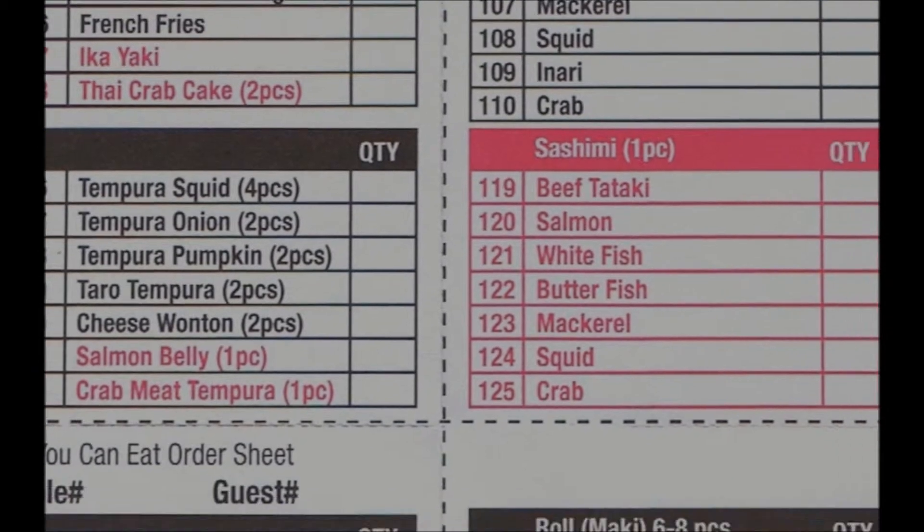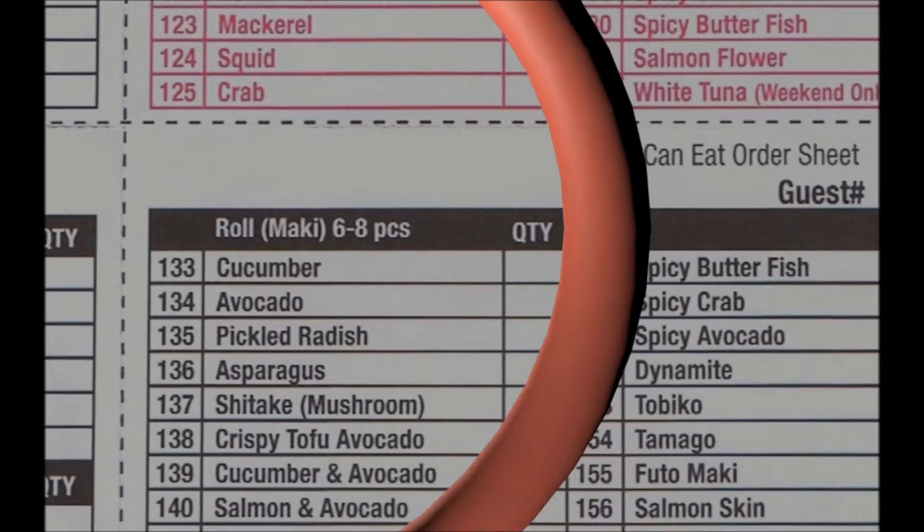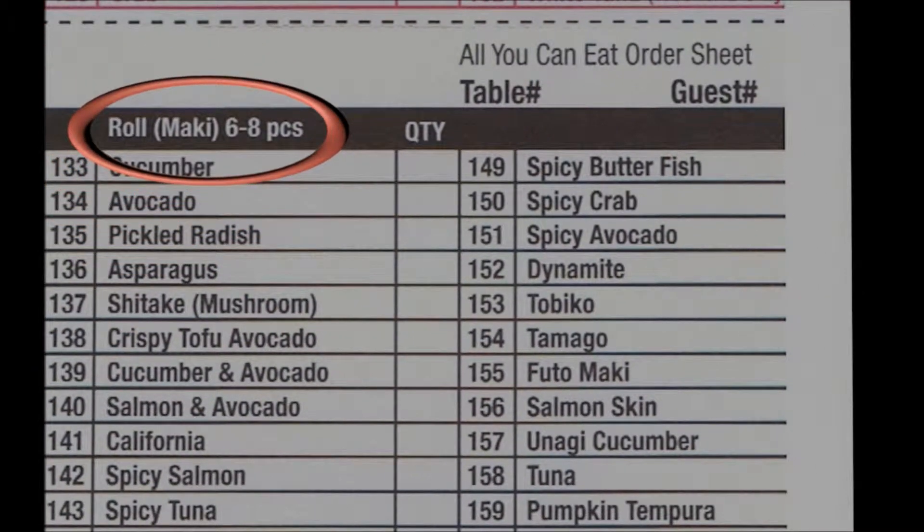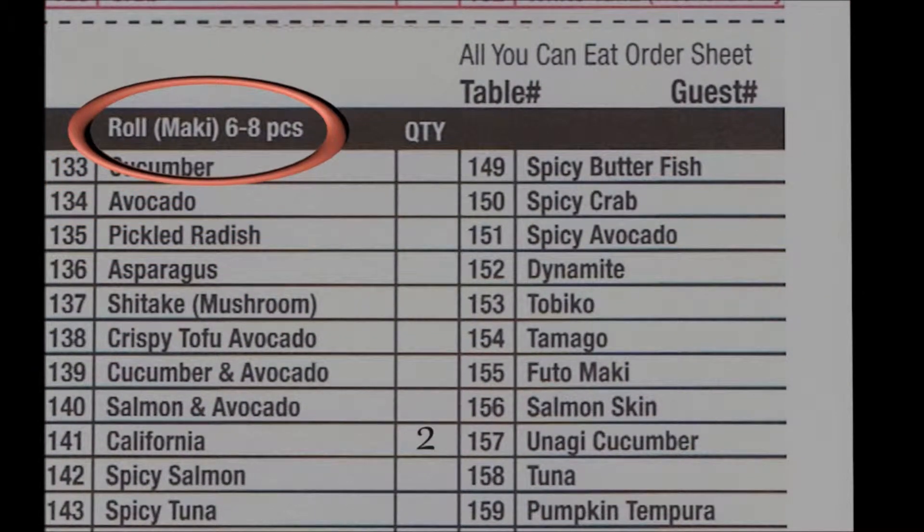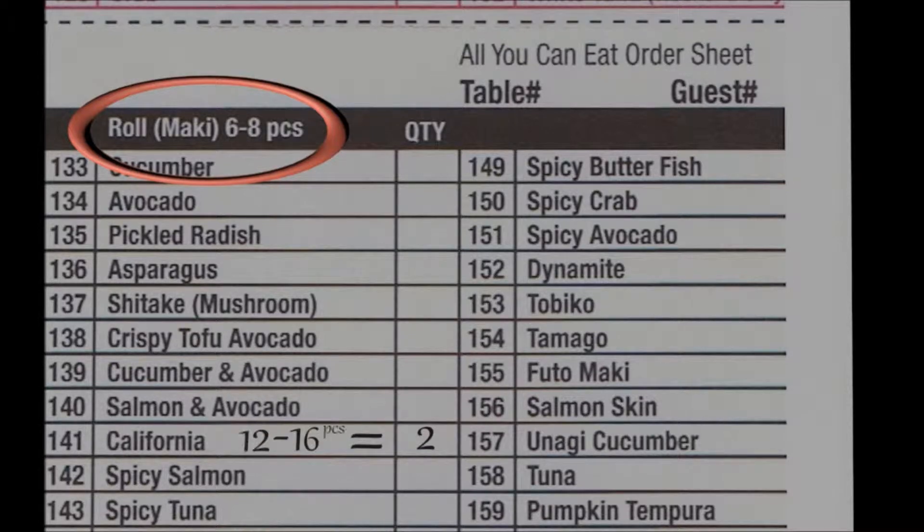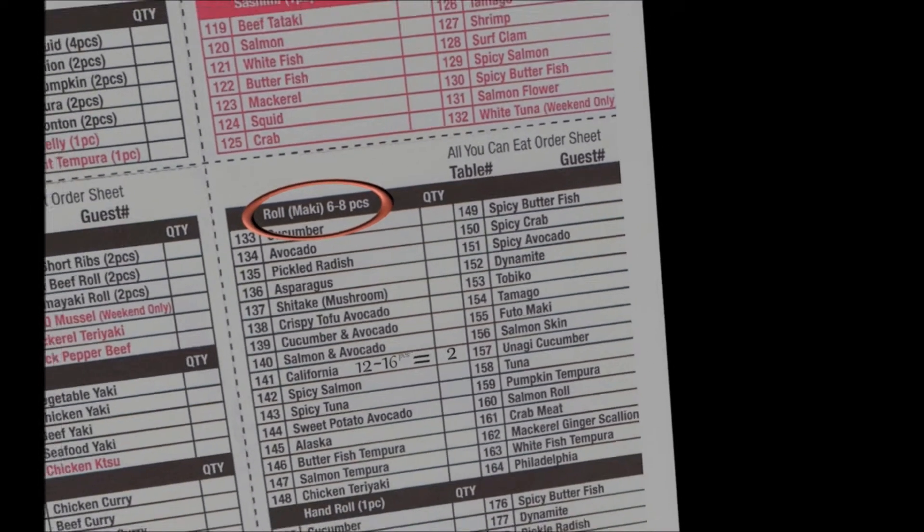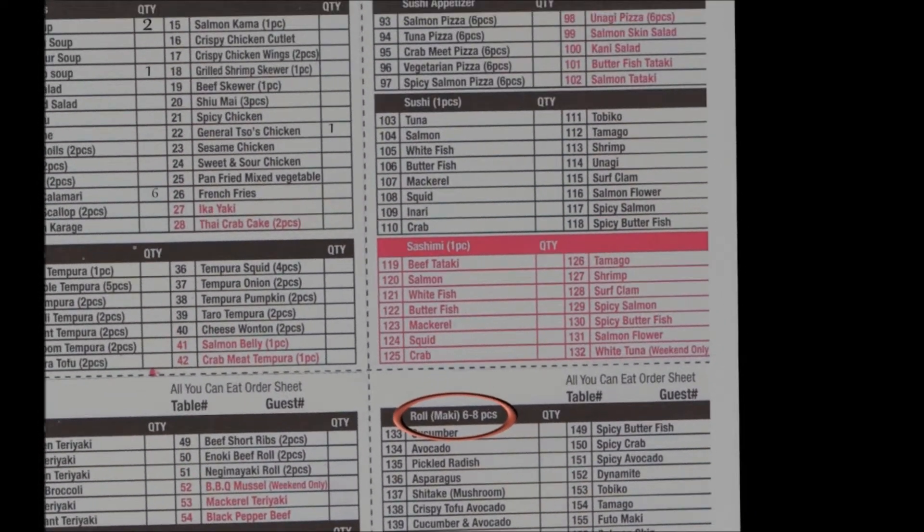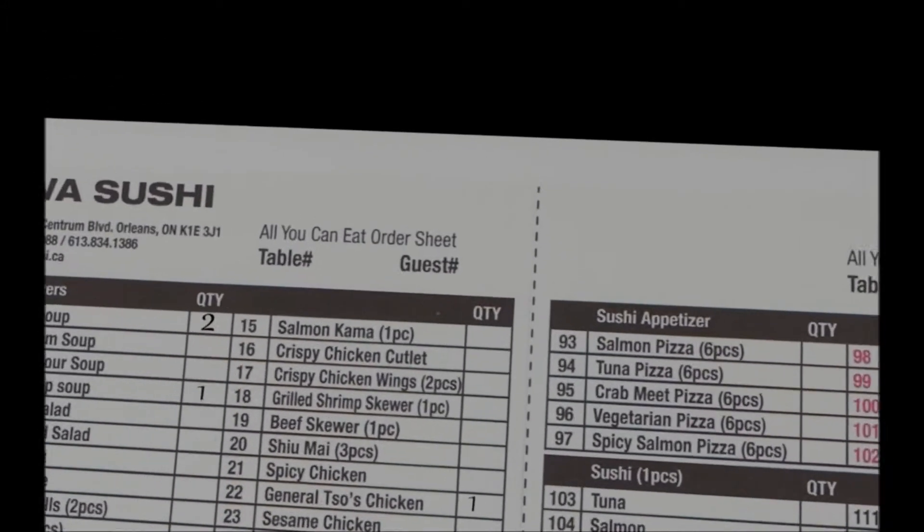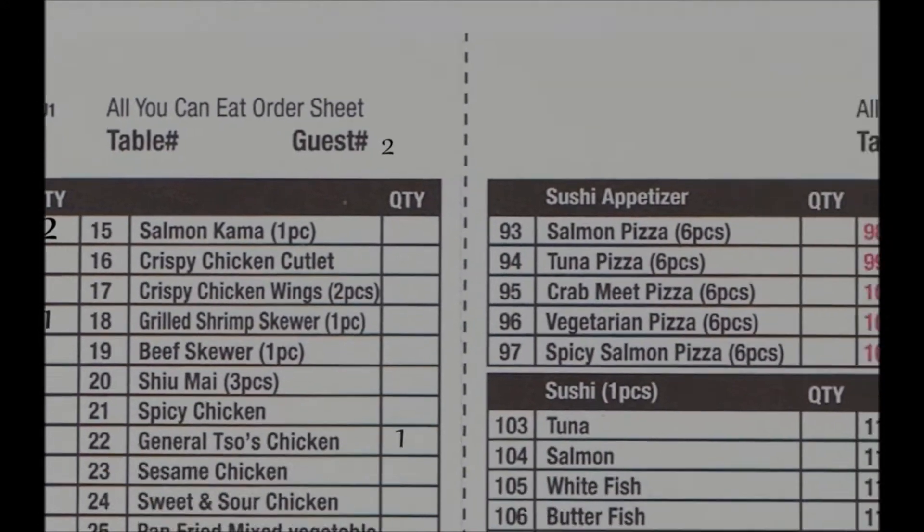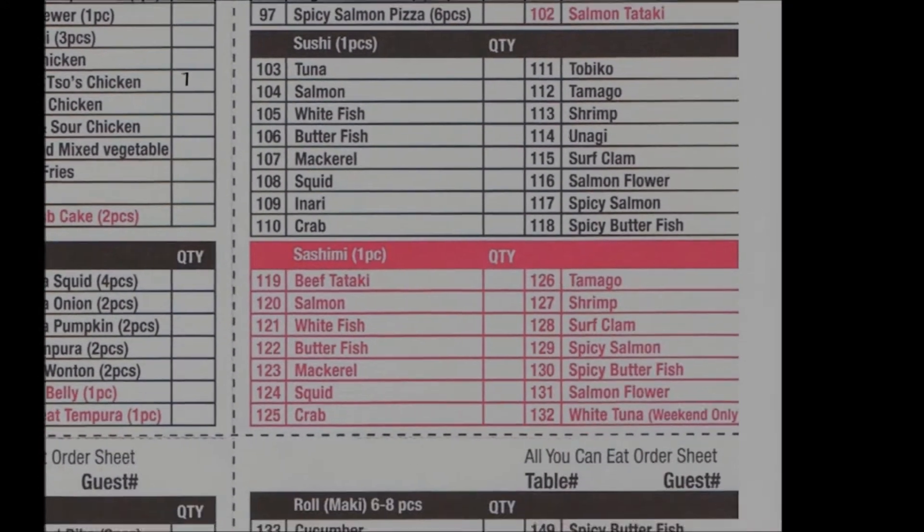But watch out, certain items do come in batches like the Maki Rolls. The number of food items you get will be multiplied by the number that you put down in the checkbox. Once you've put in your order, please write down how many guests are sitting at your table.